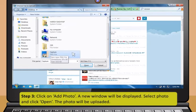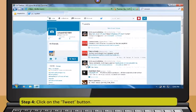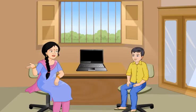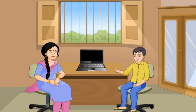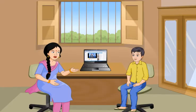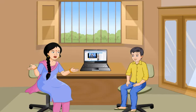Let's see if you can use Twitter by yourself now. Step 1: In the Twitter homepage, enter your email ID, phone or username and password and then click on Sign In. Step 2: To tweet with a picture, type your message in the Compose New Tweet text box. Step 3: Click on Add Photo — a new window will be displayed; select photo and click Open. The photo will be uploaded. Step 4: Click on the Tweet button.